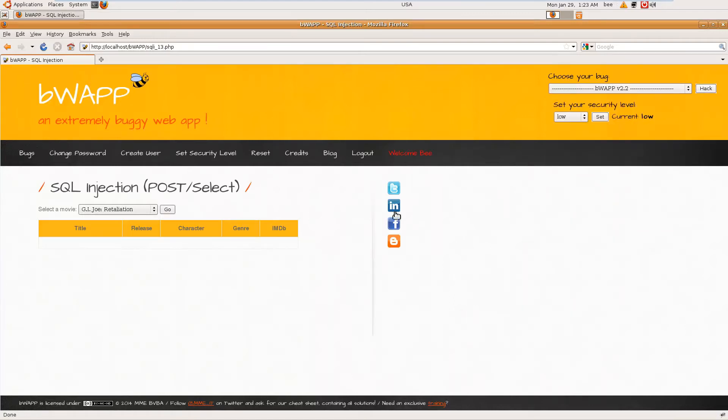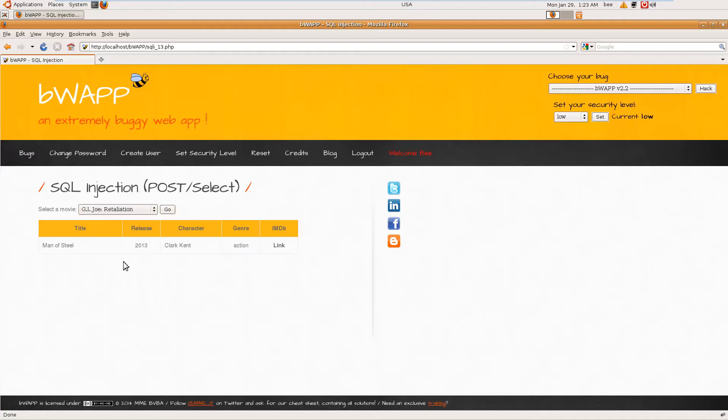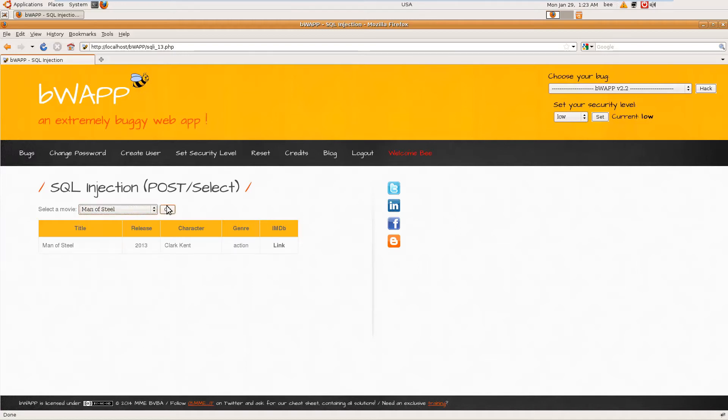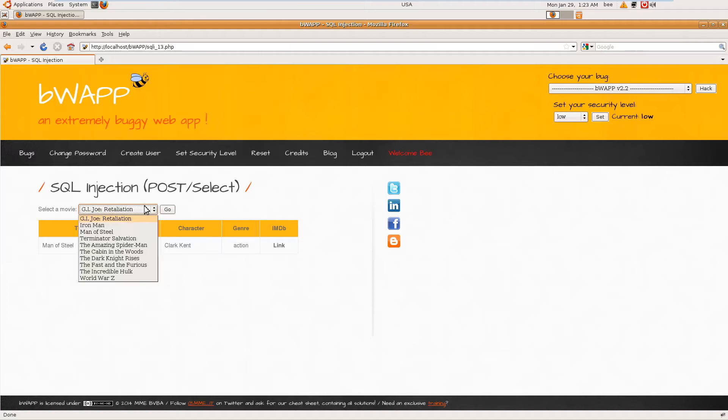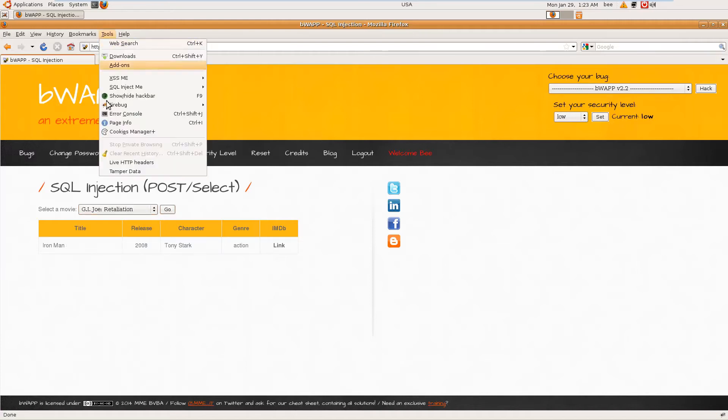So this is another SQL injection vulnerability. There is no parameter being passed in the URL, so we have to tamper the data, we have to tamper the request. Start tamper, go tamper the data.